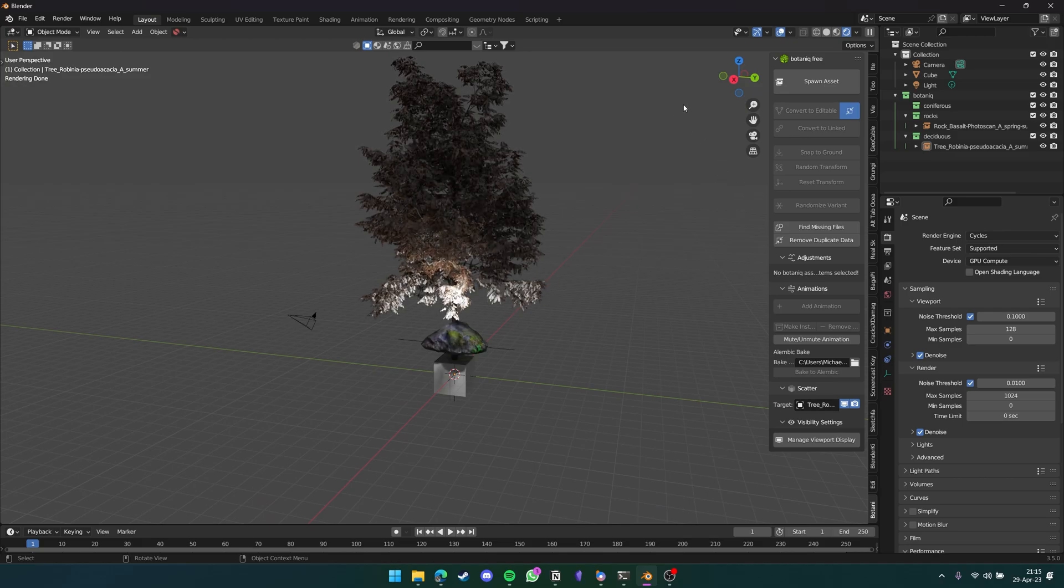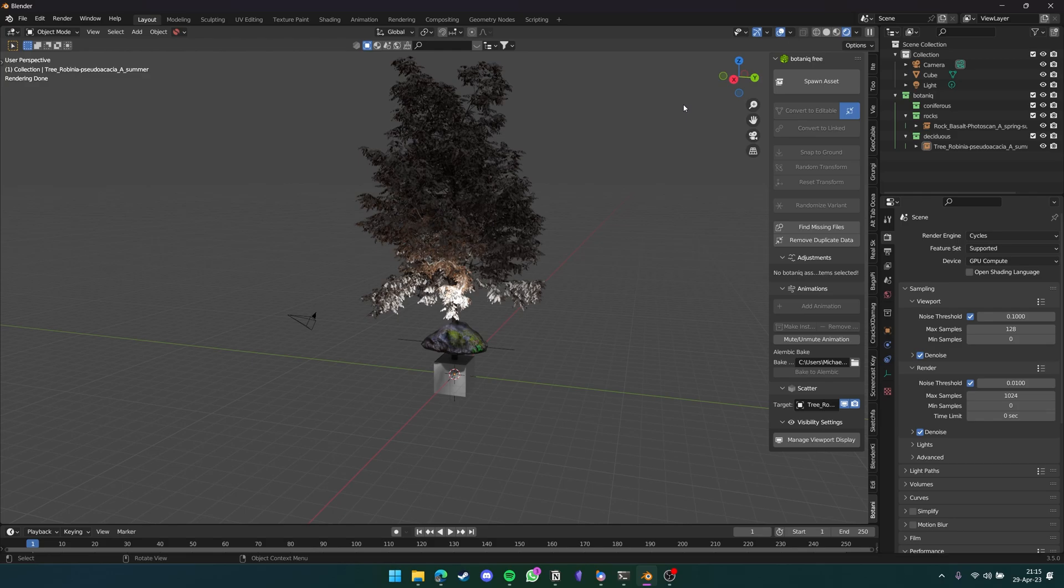I believe that this is one of the best Blender add-ons that you can add to create realistic trees and other kinds of foliage as well. So I really, really recommend you picking this one up.